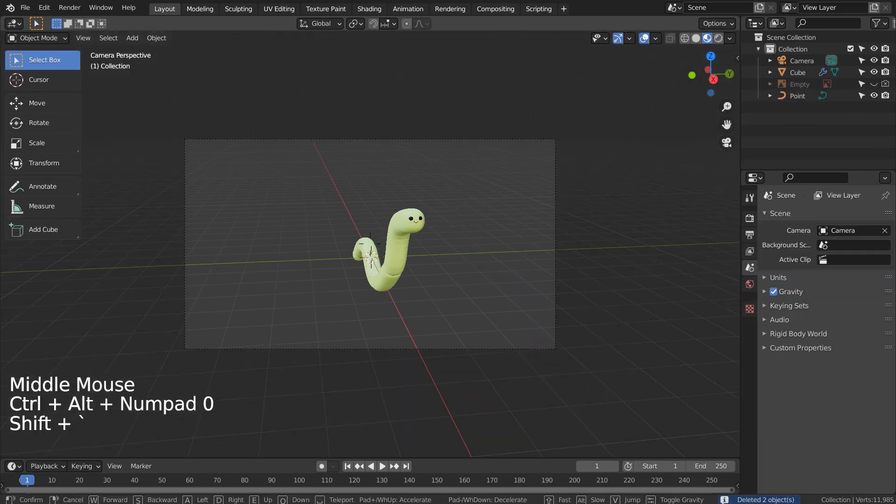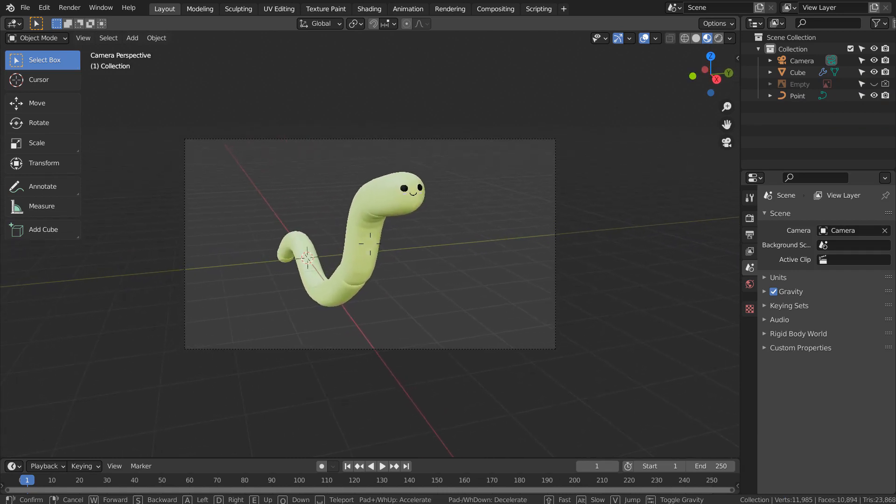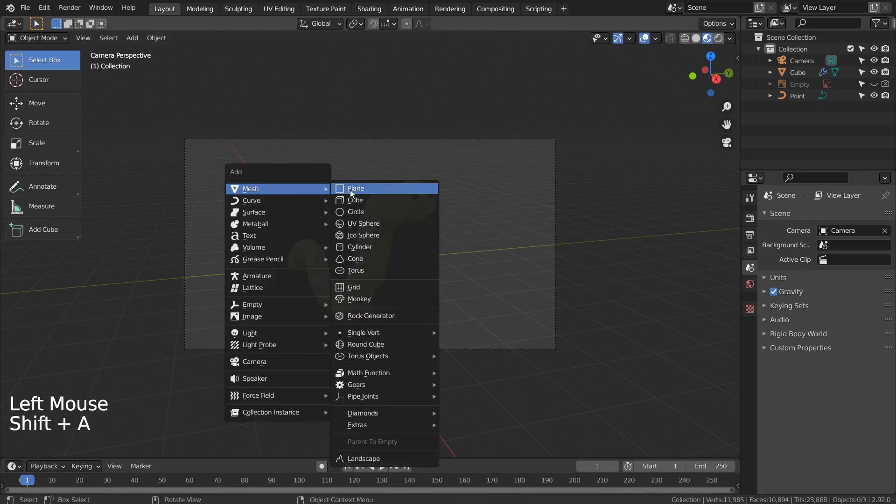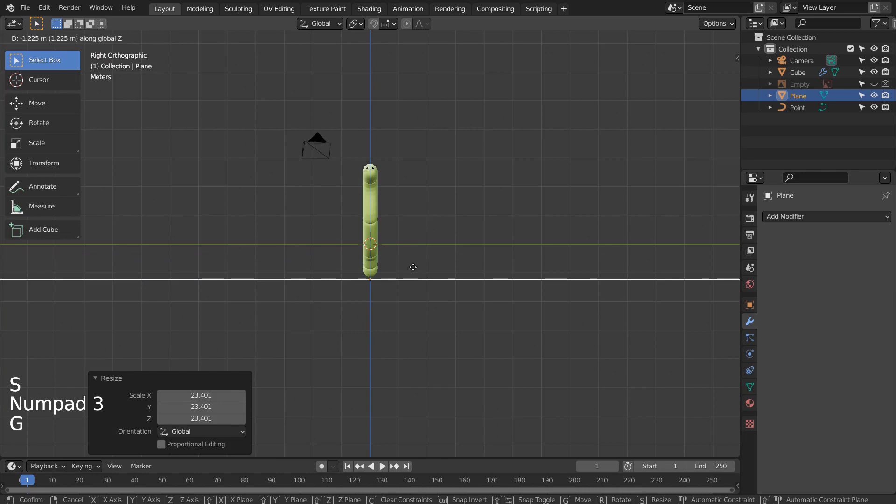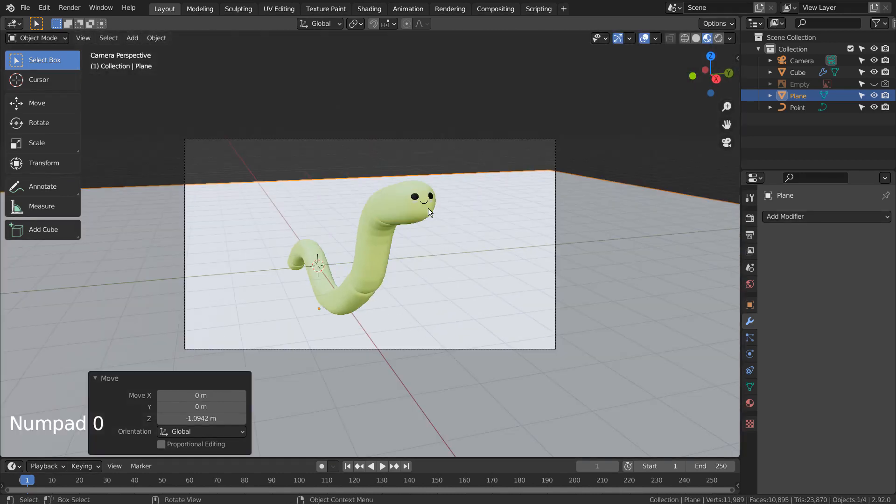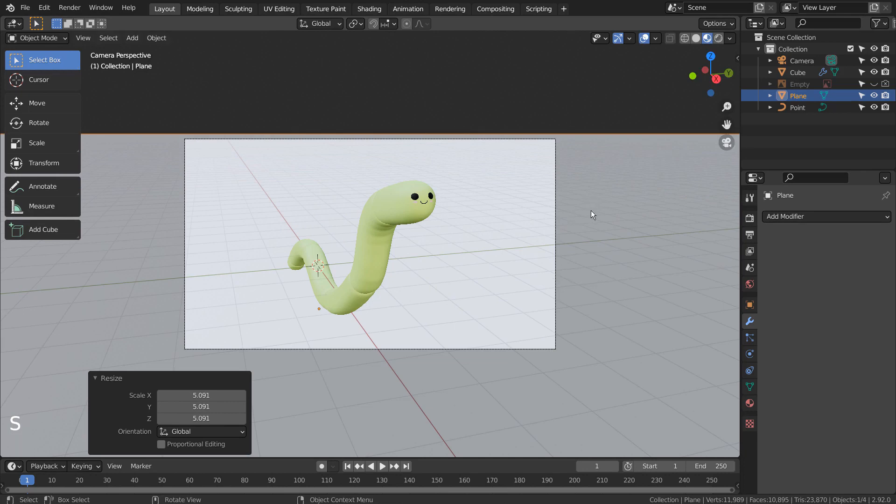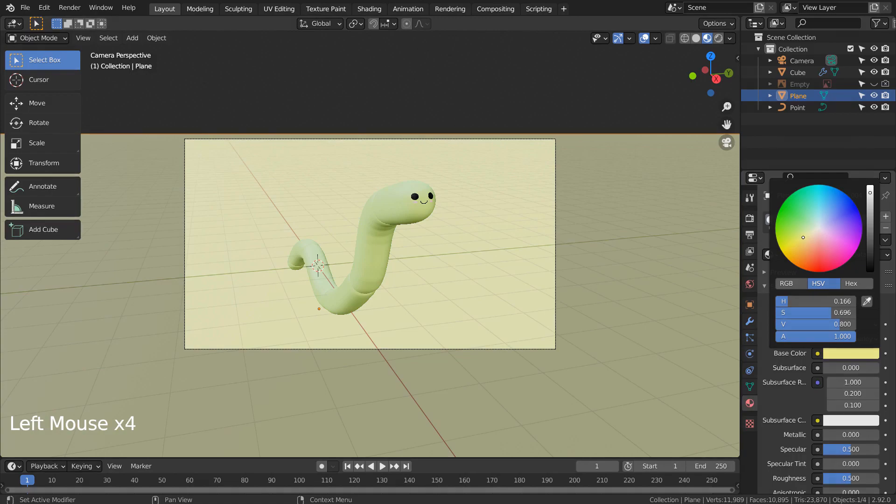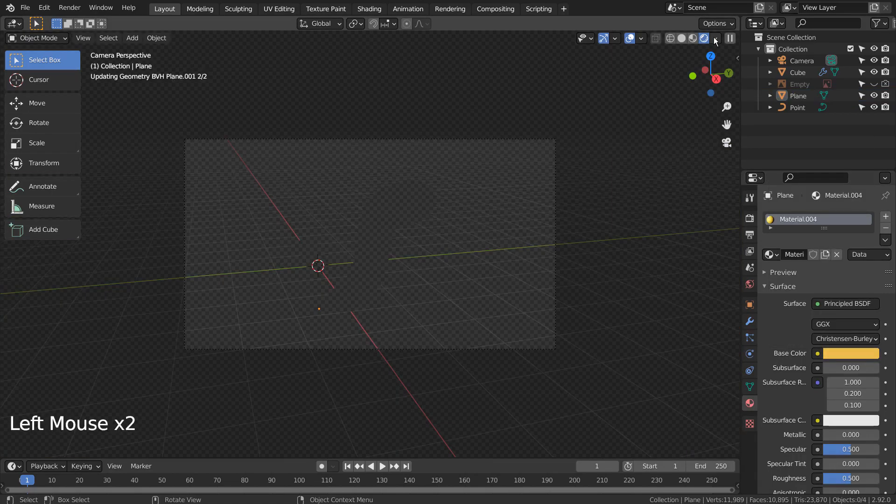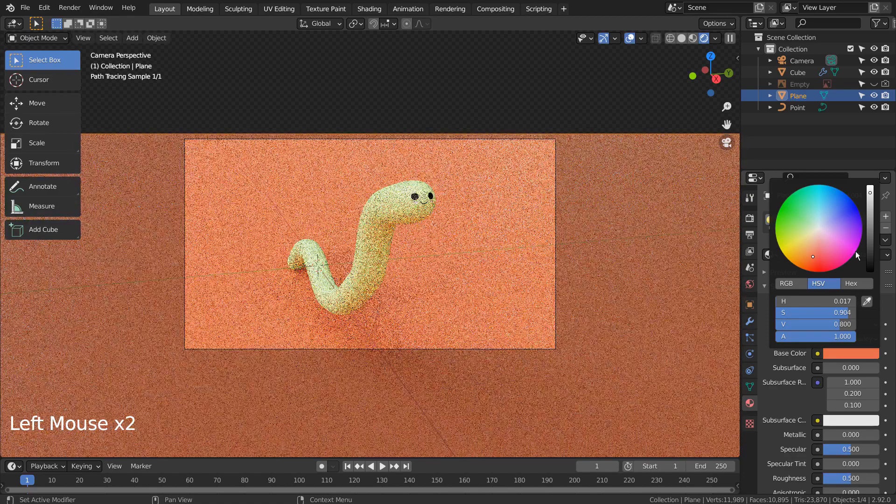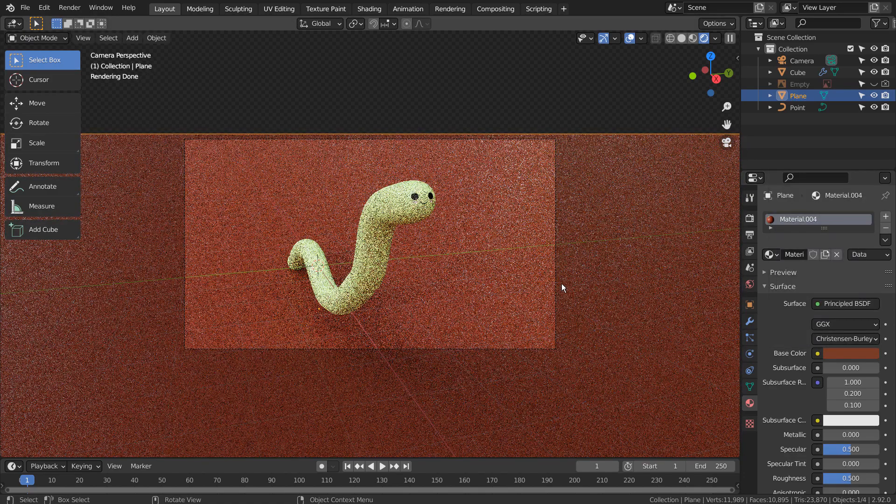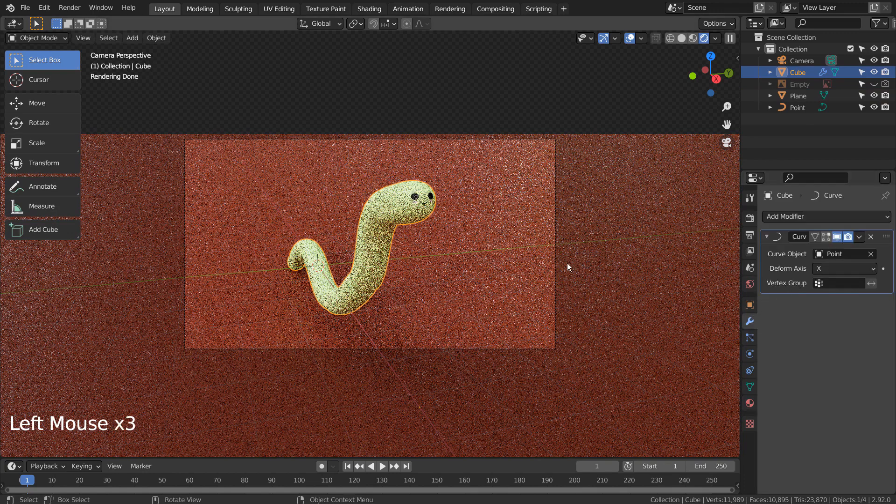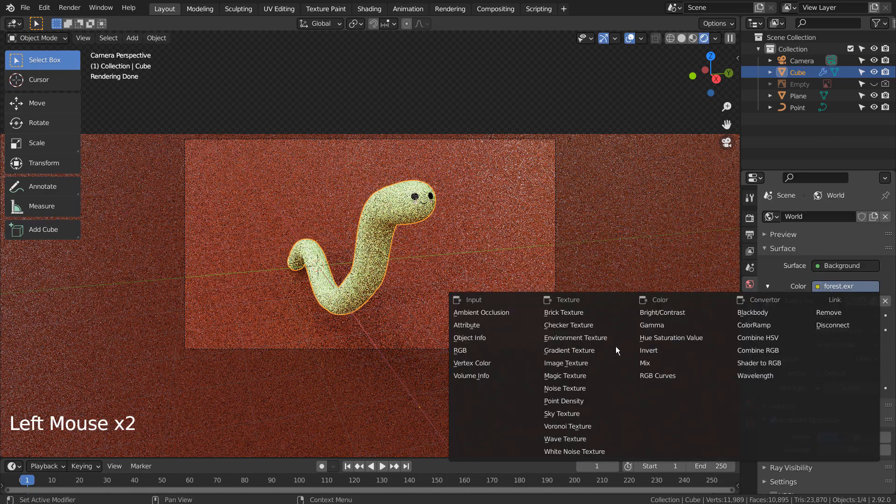Let's setup the render scene. I'll use the Sky Texture.